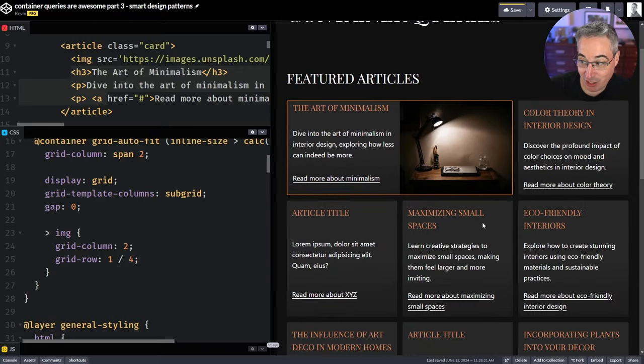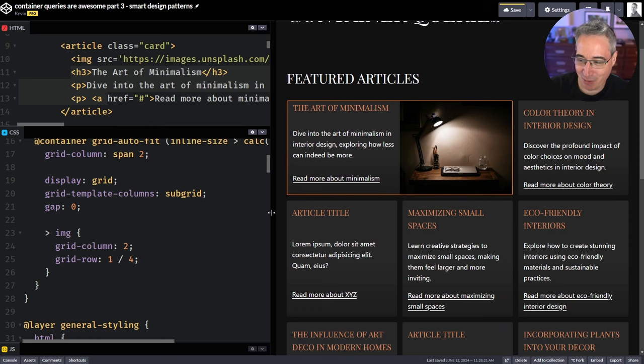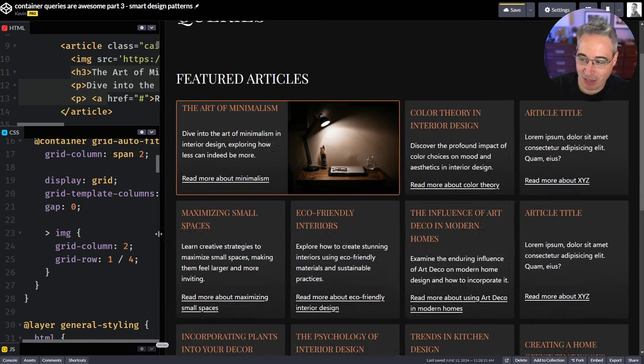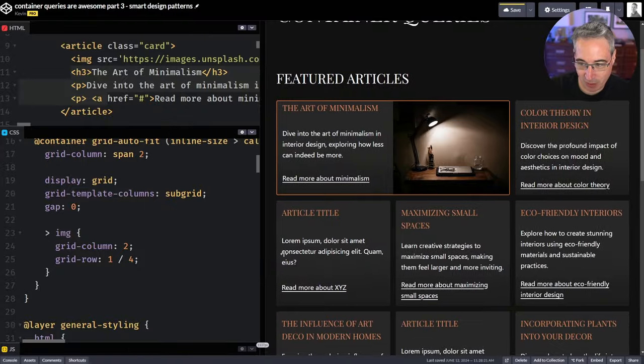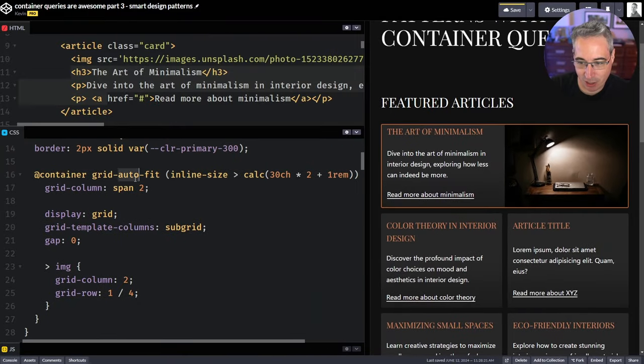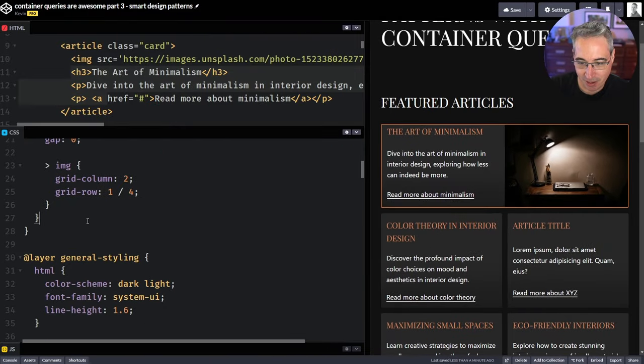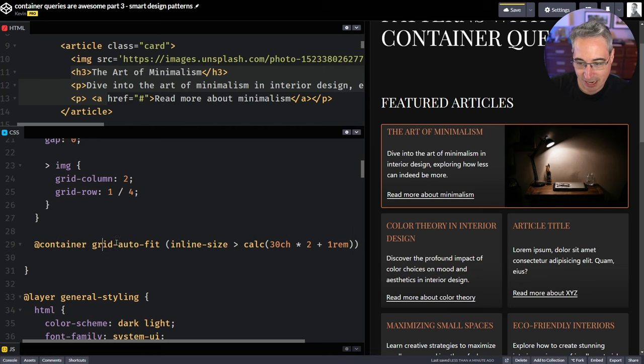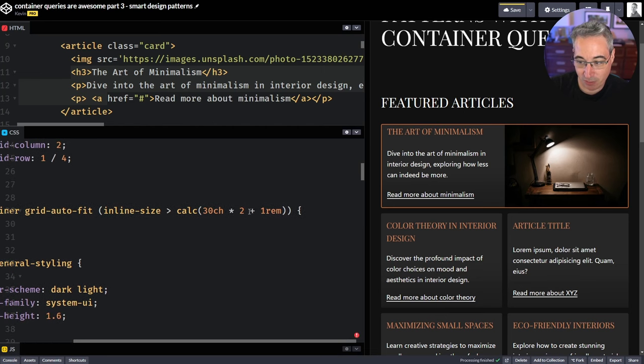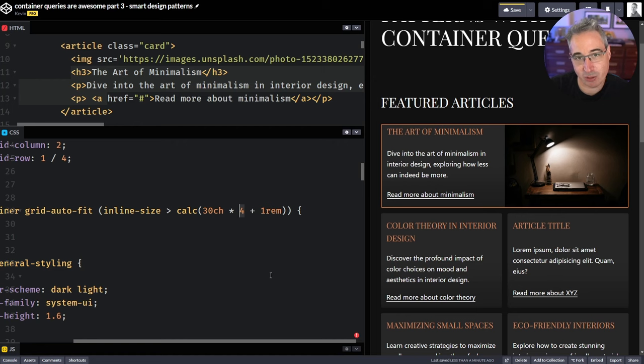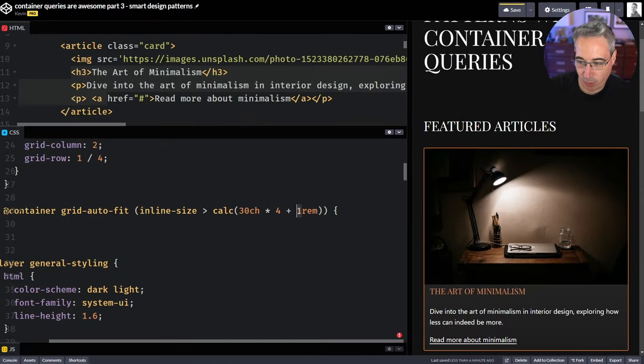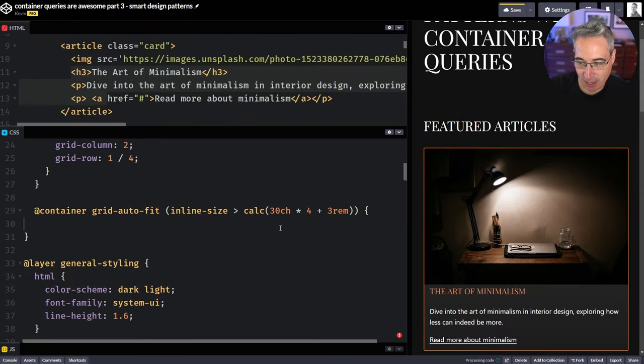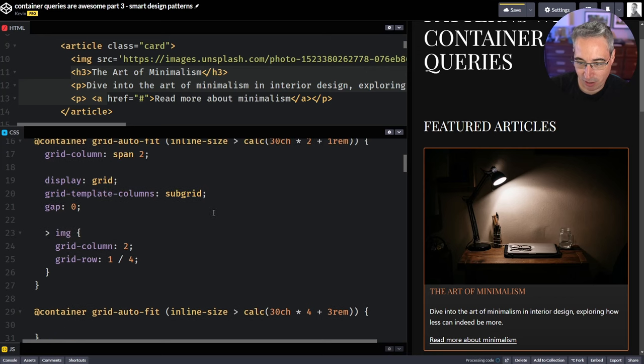Now we want to have it change again when we get to three columns. Actually doesn't look too bad. Maybe we leave it the same way for three columns. Cause I think that kind of is neat. And then when we get to four columns, maybe we want it to be bigger. So then we do the exact same thing that we had. We'll just copy that right there and we'll come here. So our at container, but this time when it's four columns, so we just say 30 CH times four, our column count goes right there. And in this case, if it's four columns, we're going to have one, two, three gaps. So we're just going to add three rem there to make sure the break point is correct.